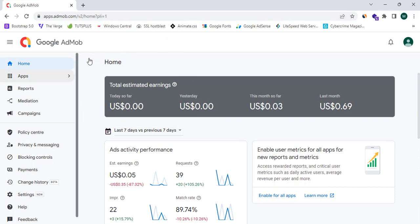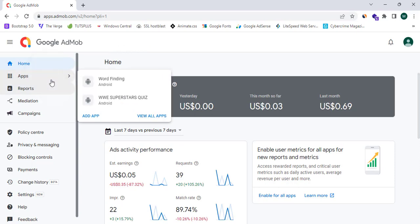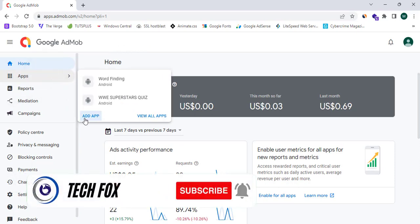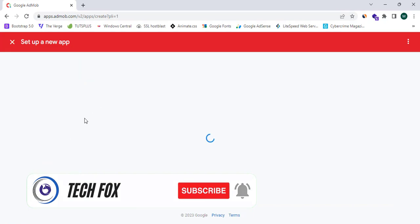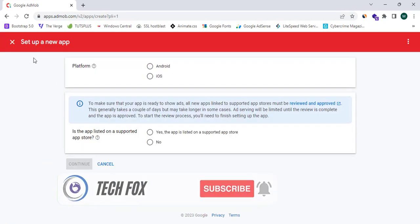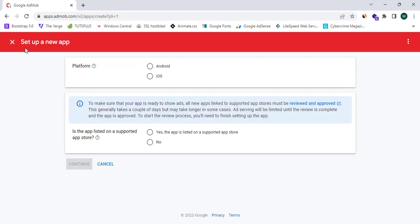Now I am going to simply create or add a new app for my AdMob account. Simply click on Apps and click on Add App. As you can see, I have reached the Setup a New App page in AdMob.com.